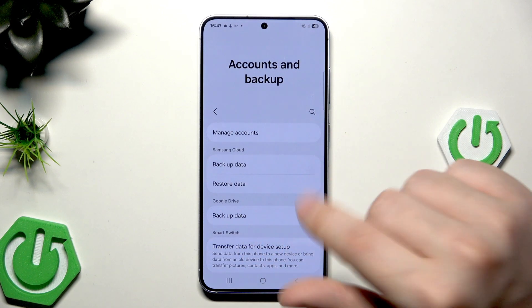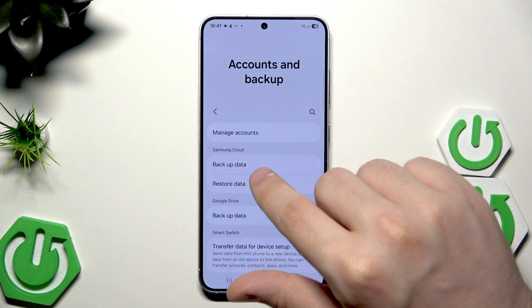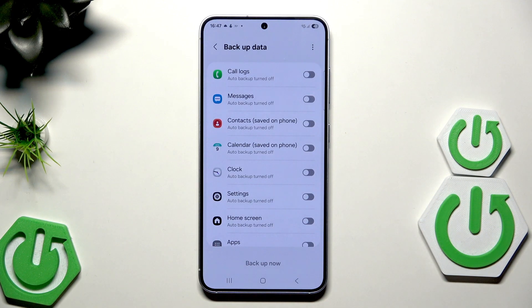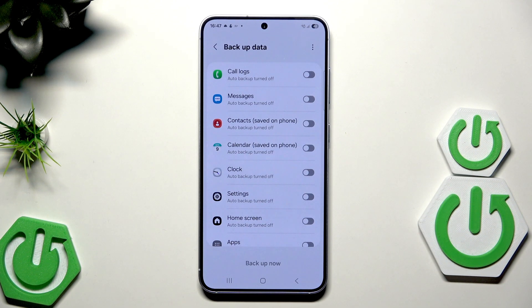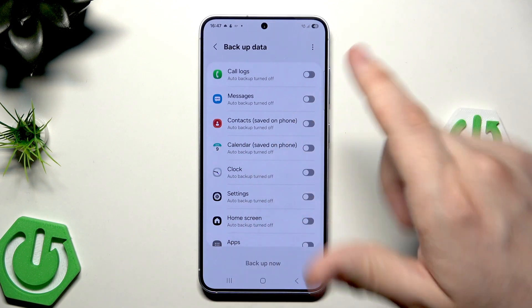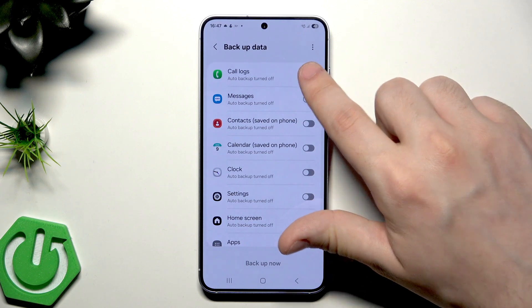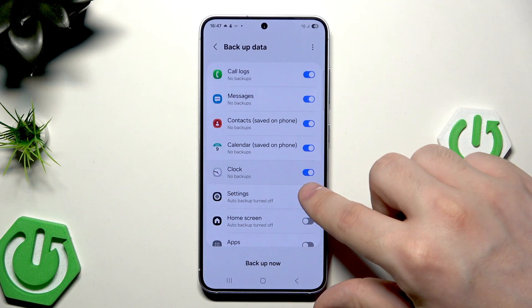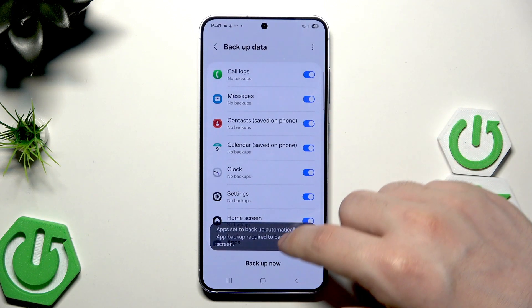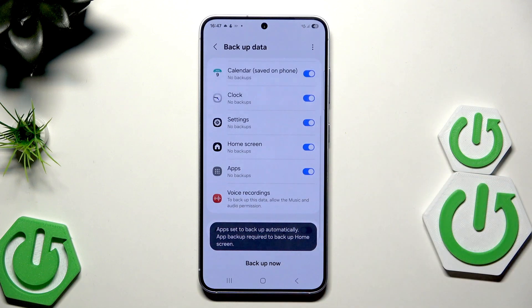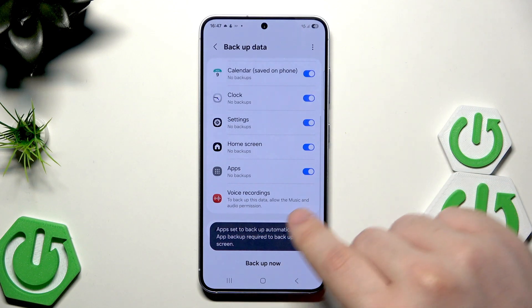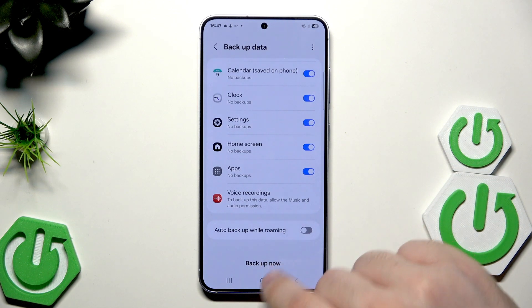Let's begin with Samsung Cloud. Click on backup data, and remember that for this method you need to have your Samsung account created and you need to be logged in. In here, simply select the things that you want to backup — you can see the whole list — and now simply click on backup now.